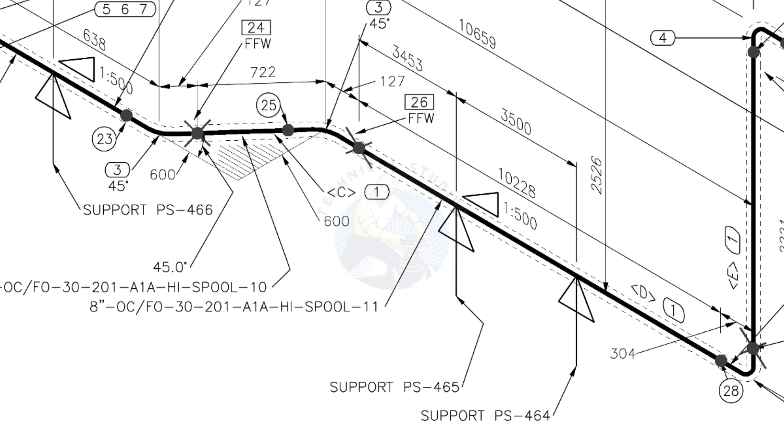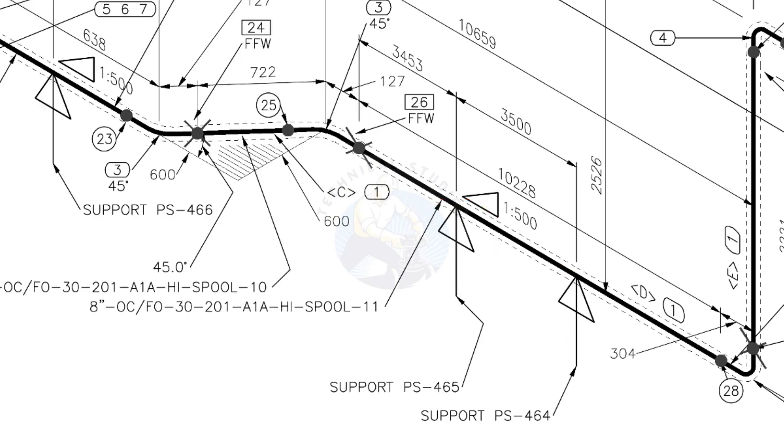See the locations of the supports. During the fabrication, the pad plates may be welded on the pipe. Here, the distance to the pad plate is given from the end of the pipe. Do not consider the extra length when you fit up the pad plates.